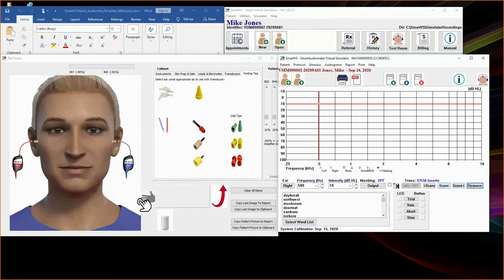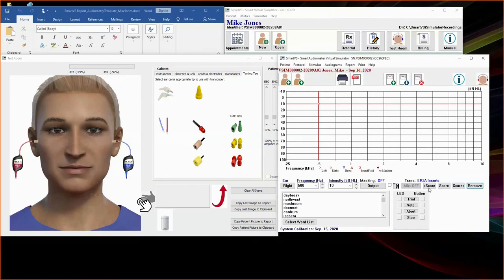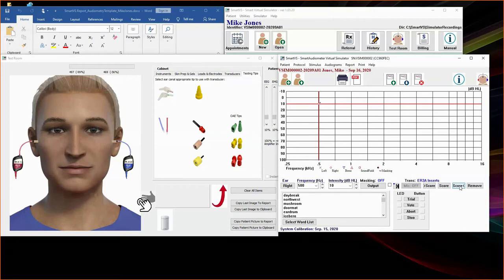Once you have identified a threshold, you can double-click on the intersection point to score the threshold or use the score button. There are several symbols that will be used to score the threshold. The blue X and red circle will be for air conduction left and right ear thresholds, respectively. While the blue upside-down triangle and the red triangle will be for the left and right bone thresholds. Soundfield scores are represented in red and blue squares. And if masking is used, a black dot will be present within the symbol. You can use the greater than score button if you wish to indicate that the threshold may be higher, or the score less than button if you wish to indicate that the threshold may be lower. To remove a score point, simply select the remove button.